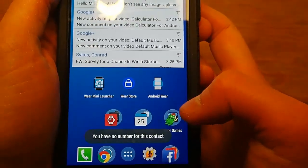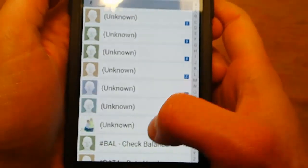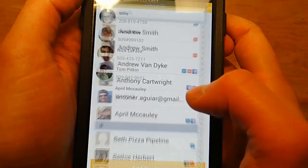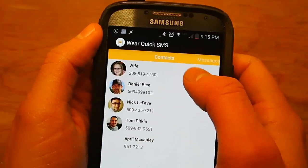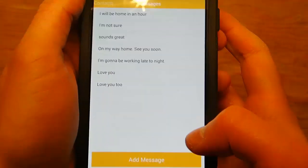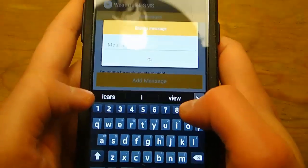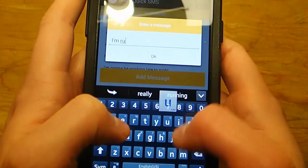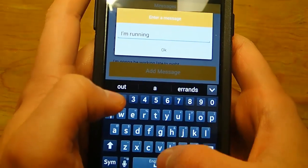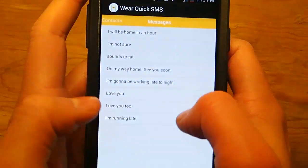No number for that contact — let's go back. Add contact. And there we go, now the contact is in there. So now you can go over to your messages and hit add message. We'll say I'm running late. Hit OK, and now it's there.